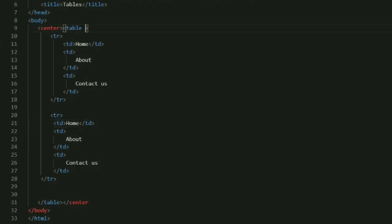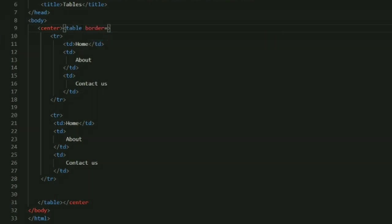You can also see the error I have done in this: I have forgotten to close the center tag, so it gets highlighted in that color. This is one more advantage of your IDE which tells you that you haven't closed any of your tags, and that may be highlighted with some different colors.